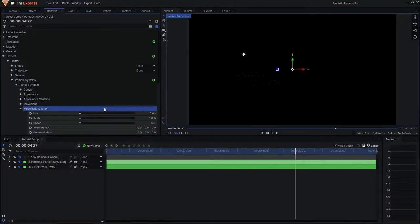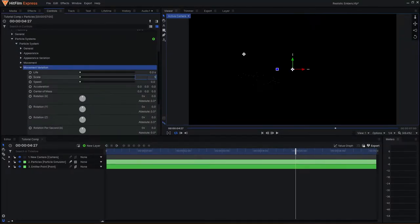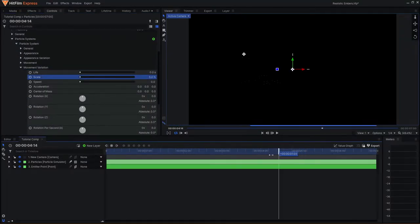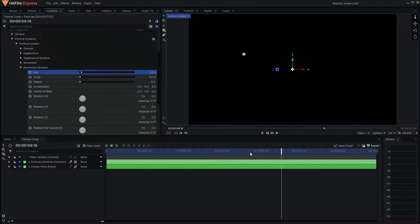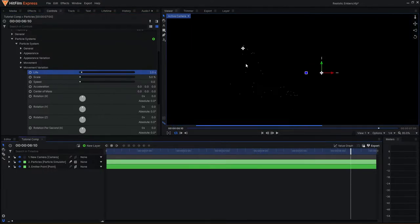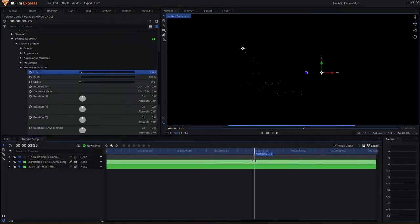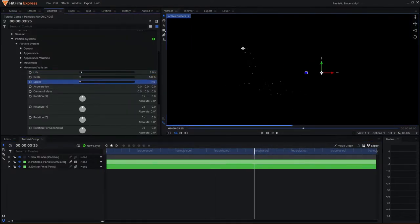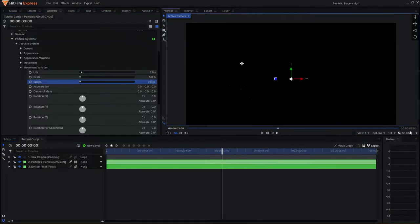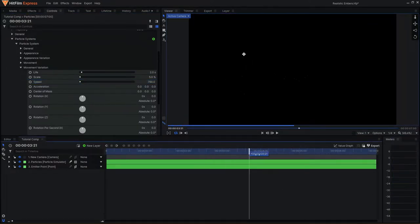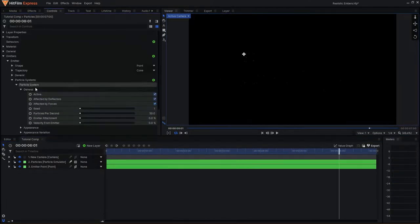To compensate for the scale, I will come to the movement variation tab and increase the values slightly, causing some of the particles to be bigger than others. I can then increase the life so that certain particles linger for a longer period and speed for less uniformity in the particle's velocity pattern.